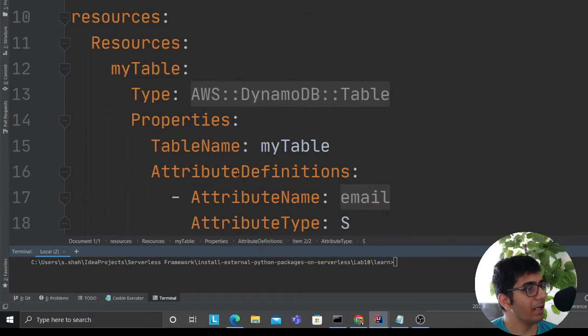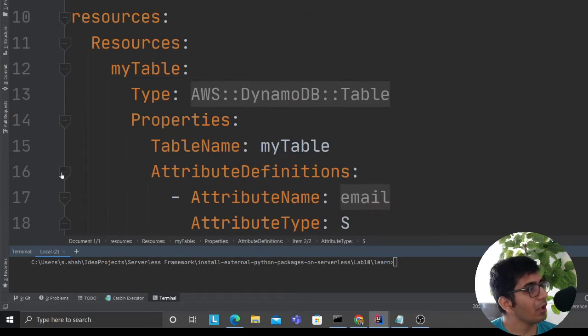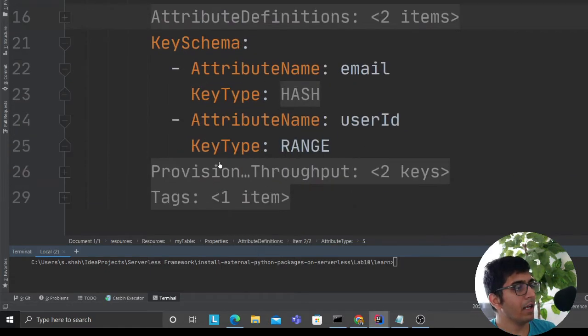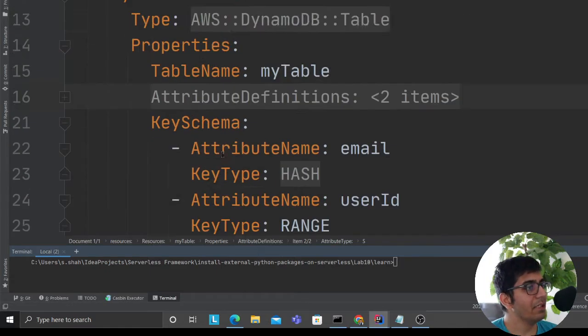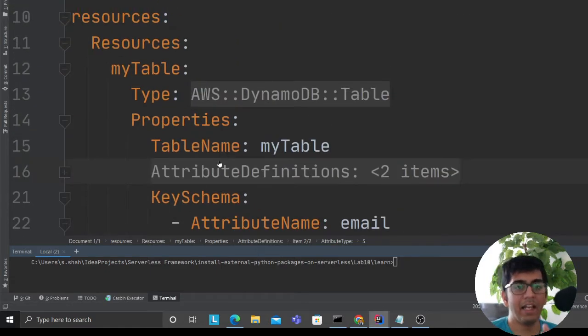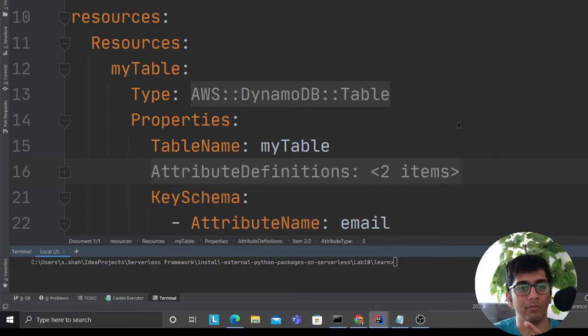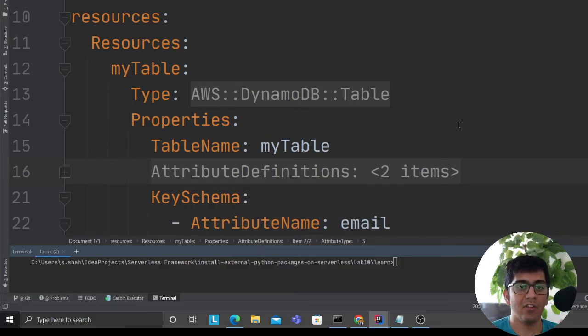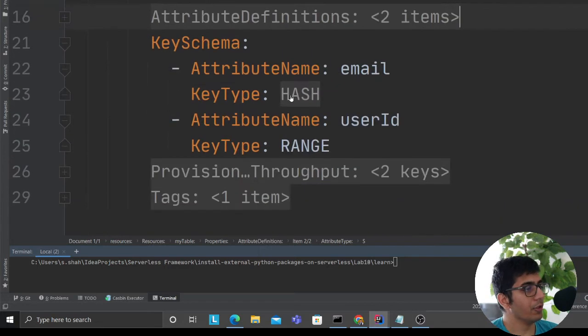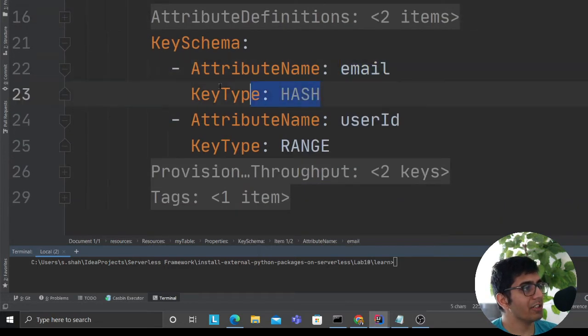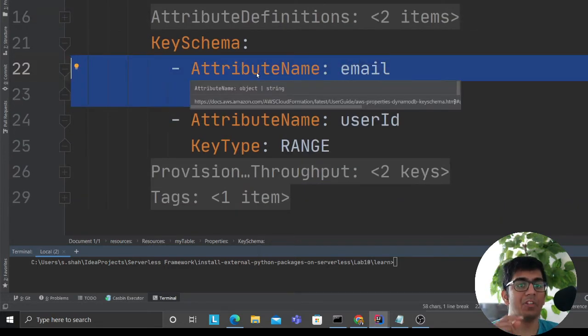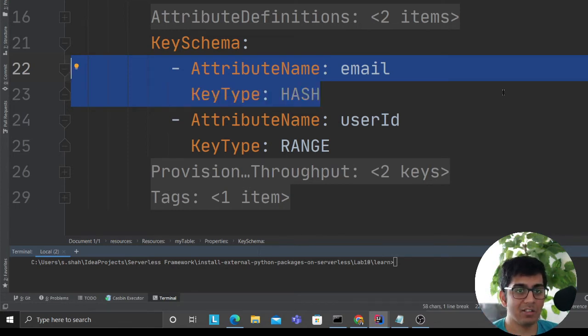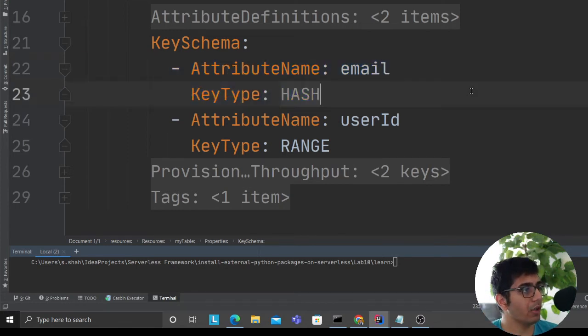Then I have a key schema. Remember DynamoDB has two things: partition key and sort key, or hash key and range key - same thing, different names. I'm saying that my email address is going to be my hash key, which means that's my primary key or partition key, whatever you want to call it.